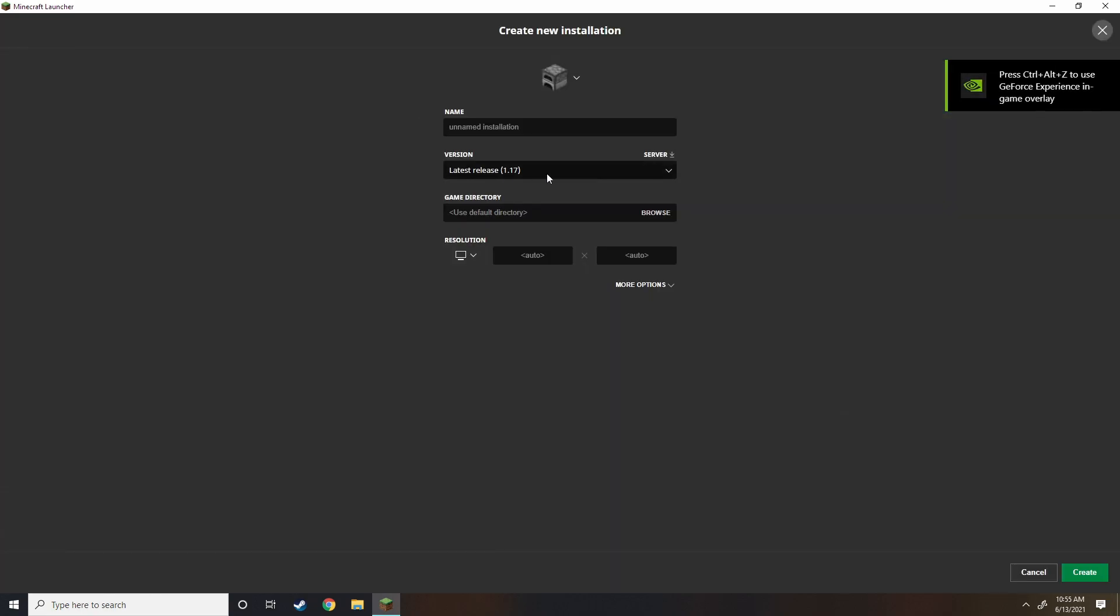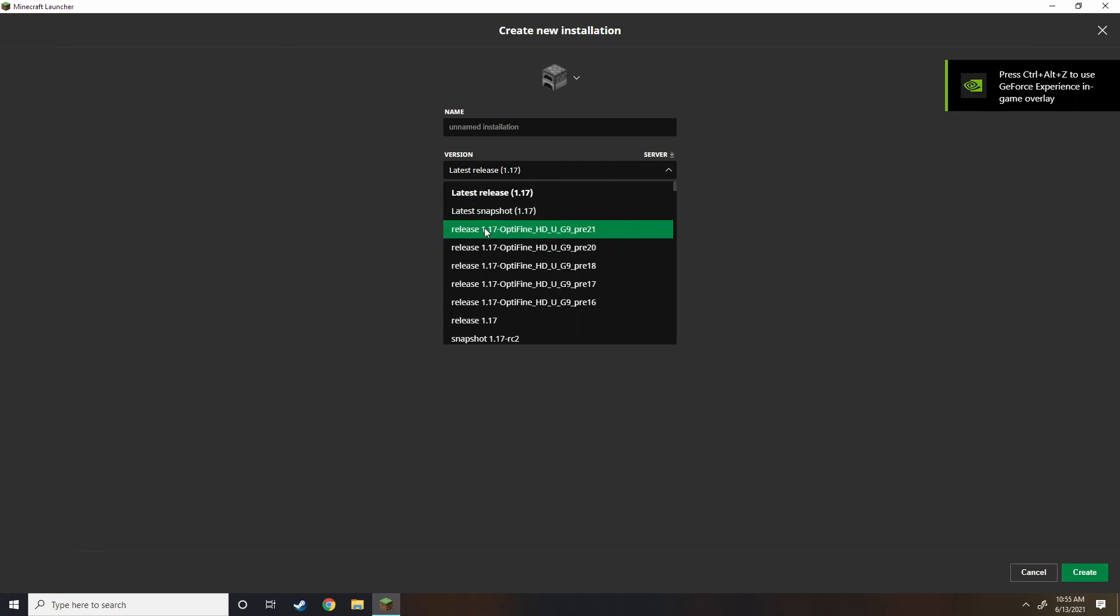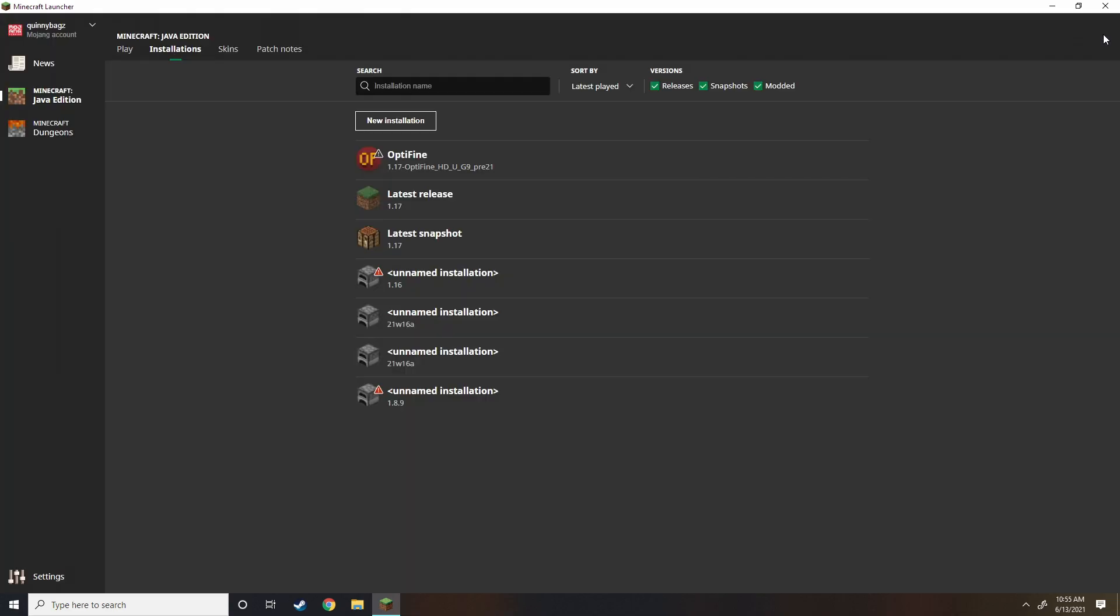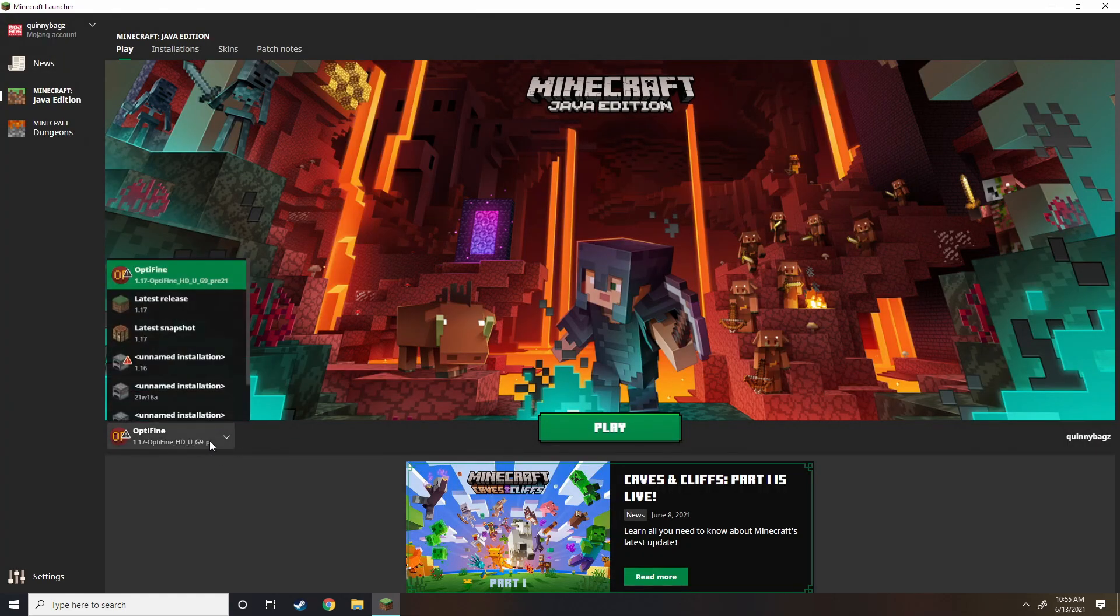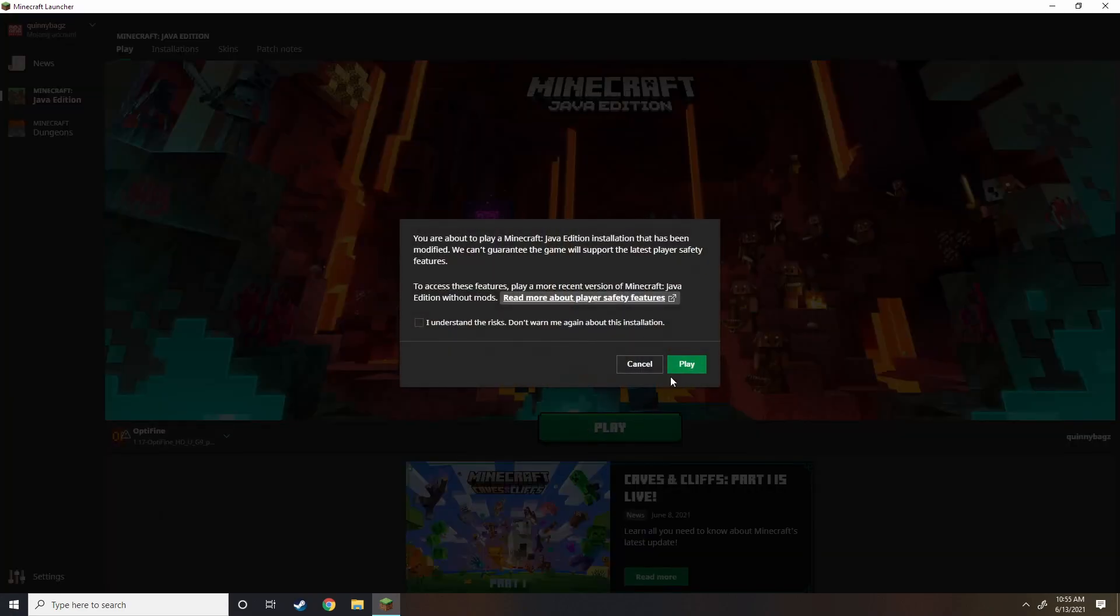Now, just in case it doesn't, go into your Installations, and you should see it right here. Release 1.17 Optifine HDU G9 Pre-21. Maybe you're downloading this in six months, and it's like Pre-26. That's the one you want. Okay. So just to let you guys know. And just to prove it works, we're going to launch it. And this is Pre-21 again. Let's go ahead and launch it.